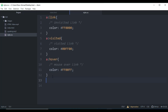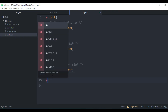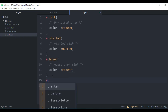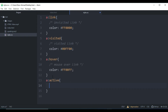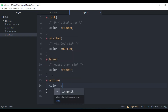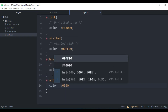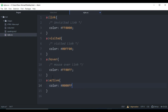The fourth one is the 'active' pseudo-class. This is used for a selected link — when we select a link, we can change the color of that selected link using 'a:active'. Hope you understand.